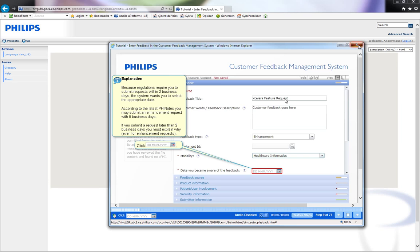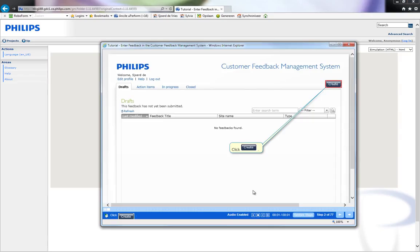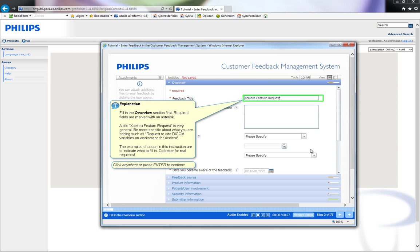I close this tutorial. In the Let me try tutorial, the user has to interact and click on the appropriate buttons indicated with the red area. In this mode, it is also possible to add hotspots to explain other screen parts.